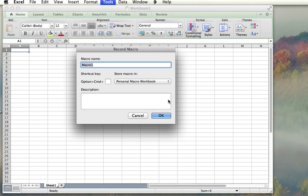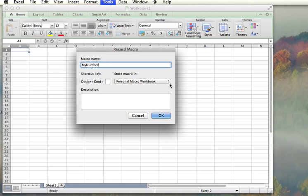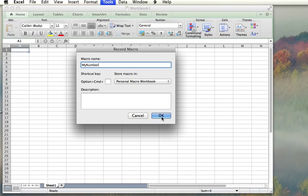I'm going to give it a name. I want it on my personal macro workbook so that it is accessible by future workbooks that I open as well as this current workbook. I'm going to go ahead and press OK.